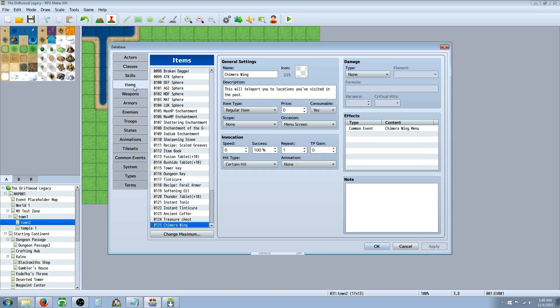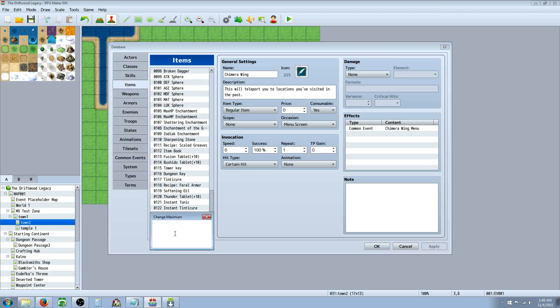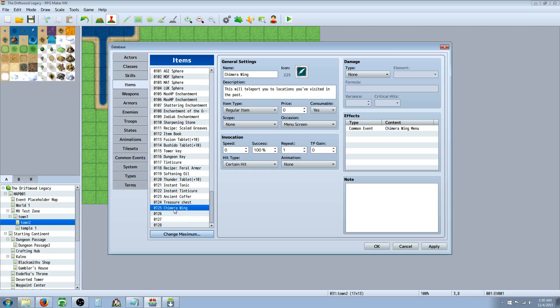But before we can add that item back, we need to go to items. We're going to add a new item. Change maximum if you have to. Insert a new item. Call it whatever you like. Chimera wing. Give it a graphic. Let the player know what it's going to do. Call it a regular item. Consumable, I would think so. Price is up to you.